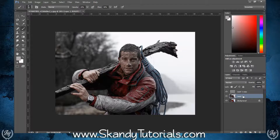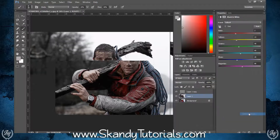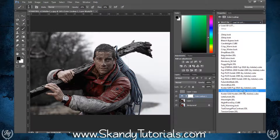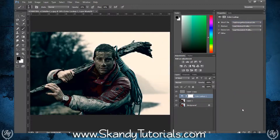Next, on layer one, make a new adjustment layer and select Color Lookup. On the 3D LUT file, go to the bottom and select 'Teal Orange Plus Contrast.3DL'. Then decrease the opacity to about 75 percent.